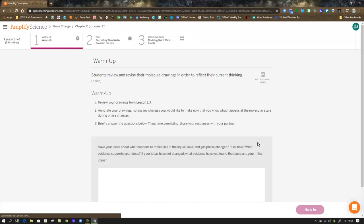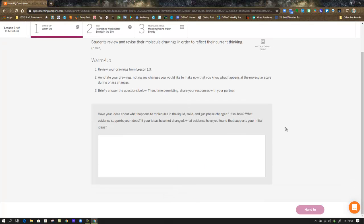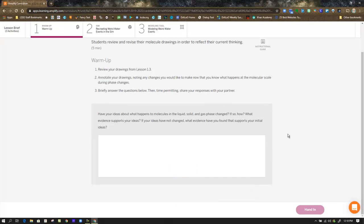In the warm-up, we're presented with a single question to respond to. It does have us refer back to lesson 1.3. So if you remember how to get there, you're going to have to go up to the top, to the breadcrumbs, the pathway, click back all the way to phase change, and then into chapter 1 in lesson 1.3. Or if you made any drawings on paper, like you printed off the PDF and actually made paper drawings, you could pull those out and reference those during the warm-up. Be sure to hand that in.